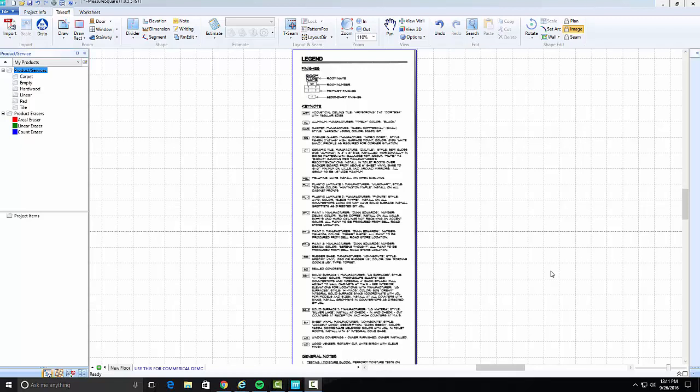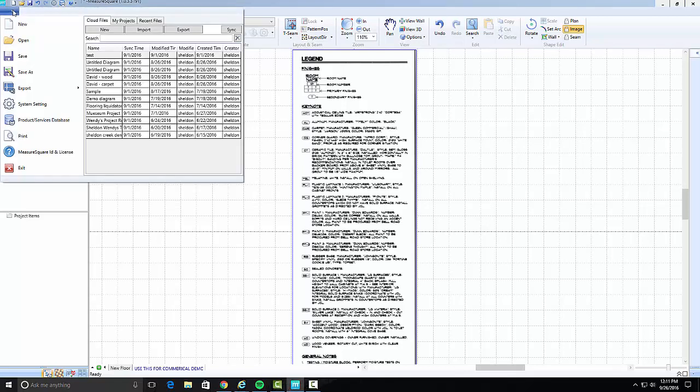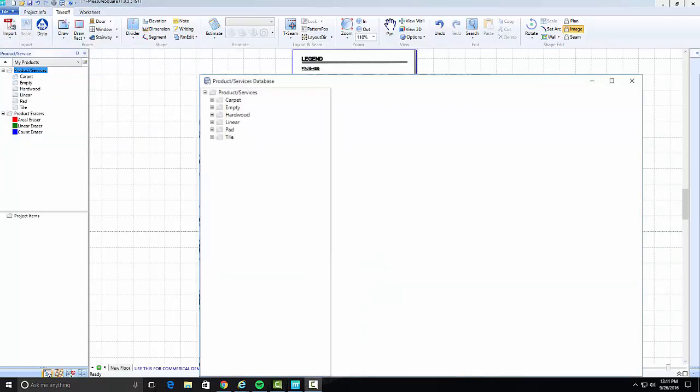To set up a project schedule, first find the list of products needed by your plan notes or legend. Then click on the Product Services icon on the upper left menu bar or go to File, Product Service Database to enter the Database panel.